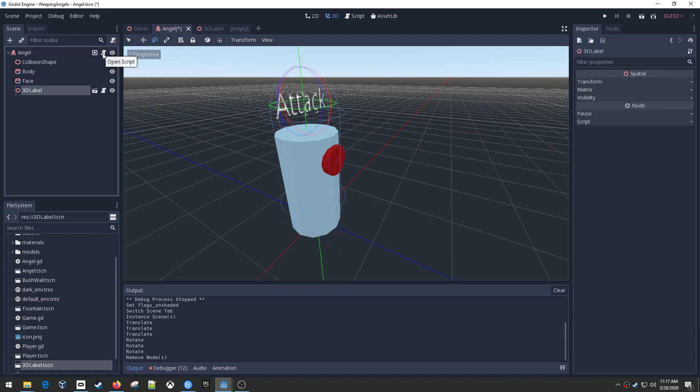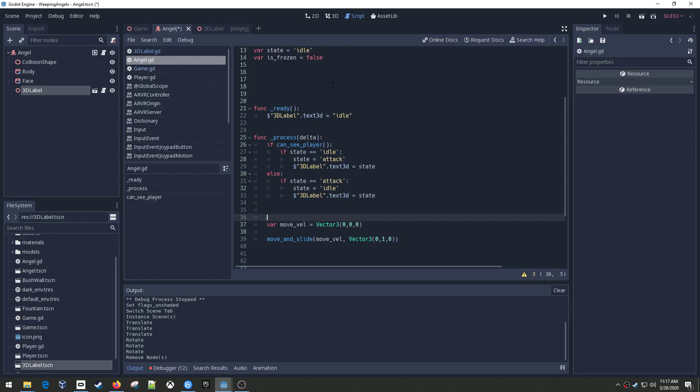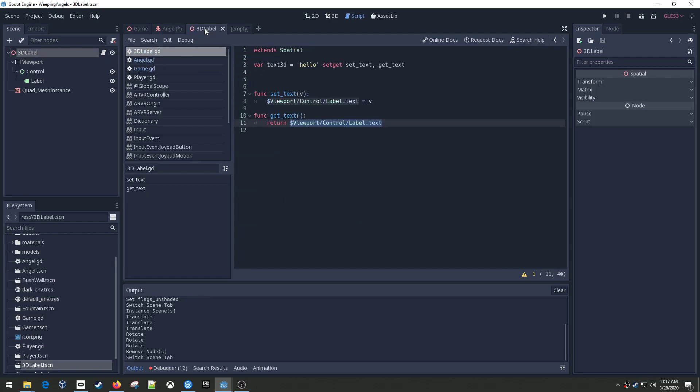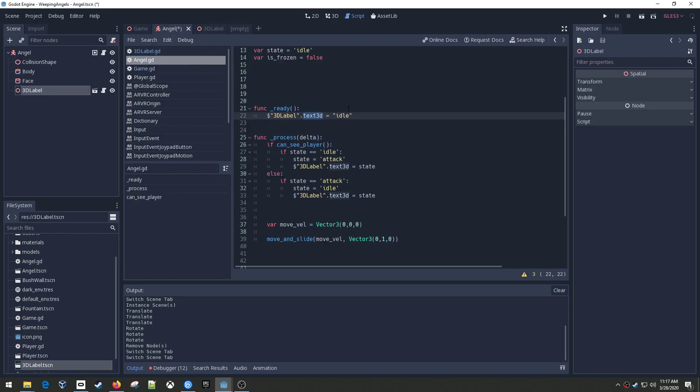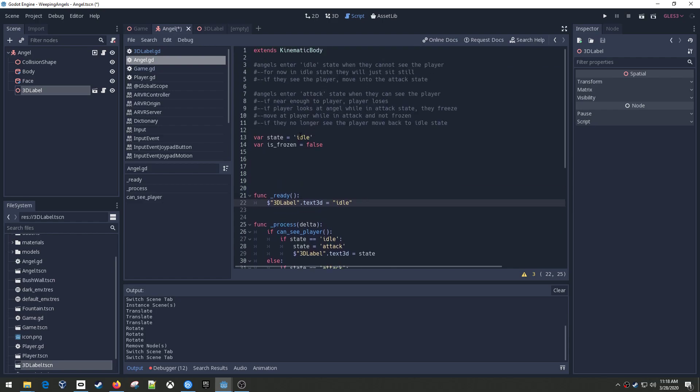But this is all you have to do right here. I access that 3D label, and then I access the text3D property, which is that one that we created right here, this property, and I set its value to a string. So I'm just setting it to idle. All right, so that's all there was to the 3D object thing. Now, let's look at the angel.